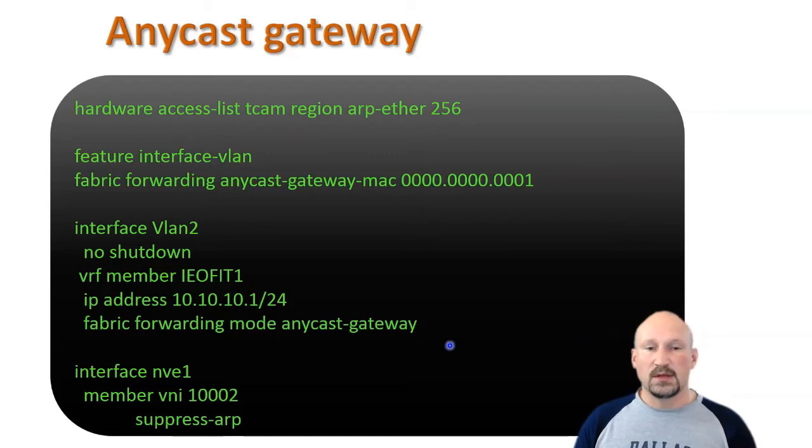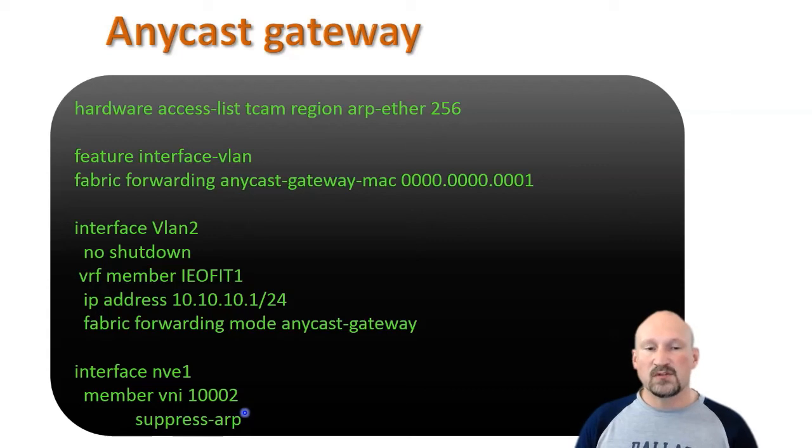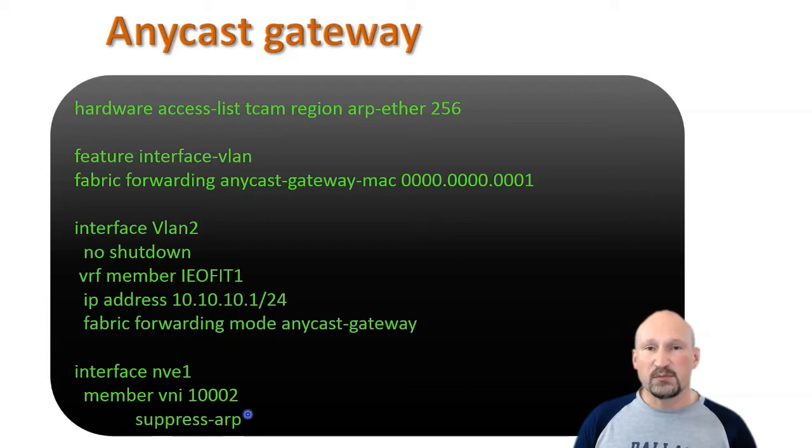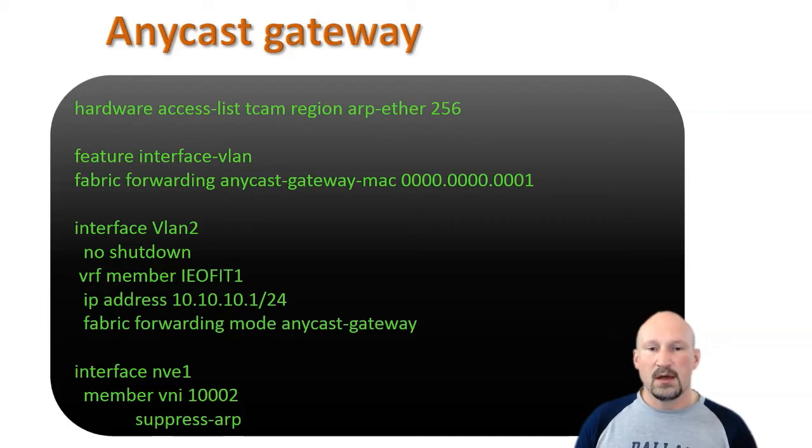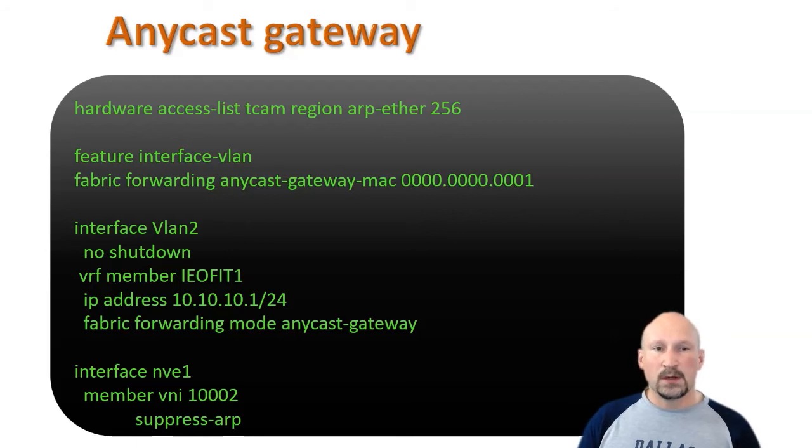Then you have this command that says use that Anycast gateway MAC. One last thing is you have to suppress the ARP from your VNI interface because they're all going to have the same IP address. They're all going to respond to the same ARP request. You want to suppress that so you don't see any duplicate IP address logs in your infrastructure. That's step one.